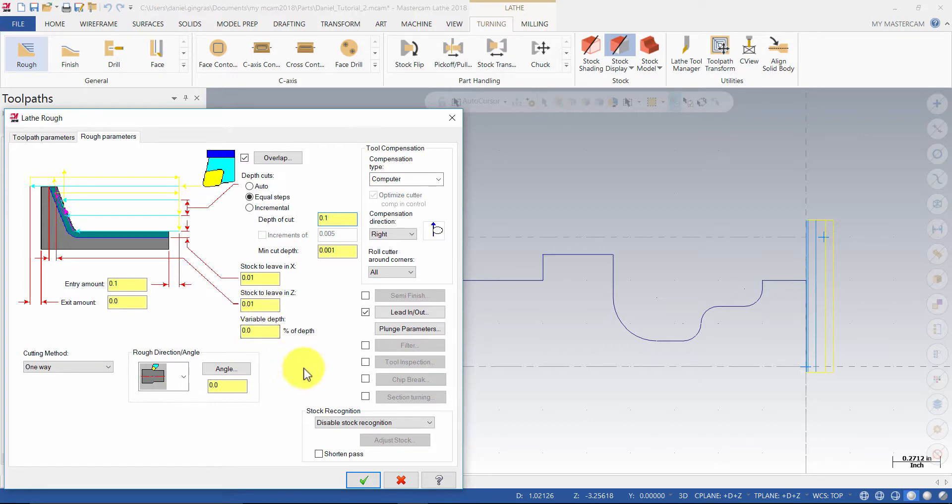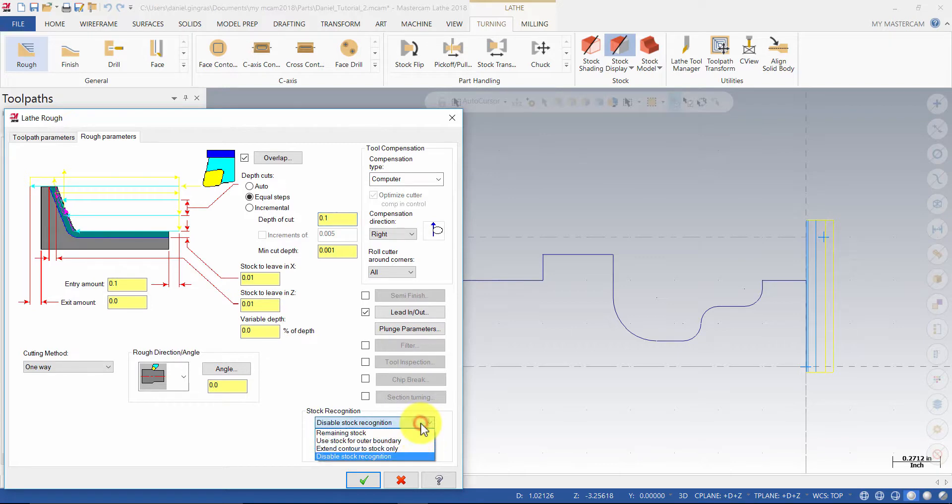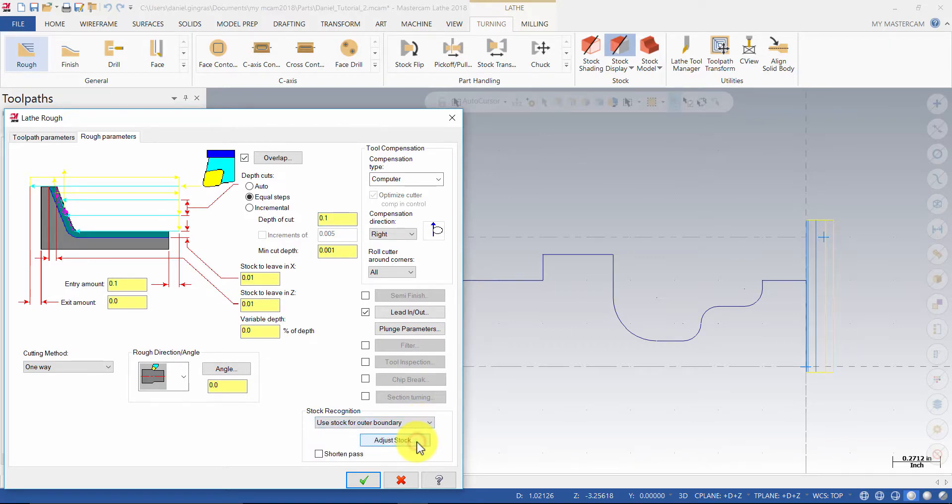For stock recognition, select the window and select use stock for outer boundary.